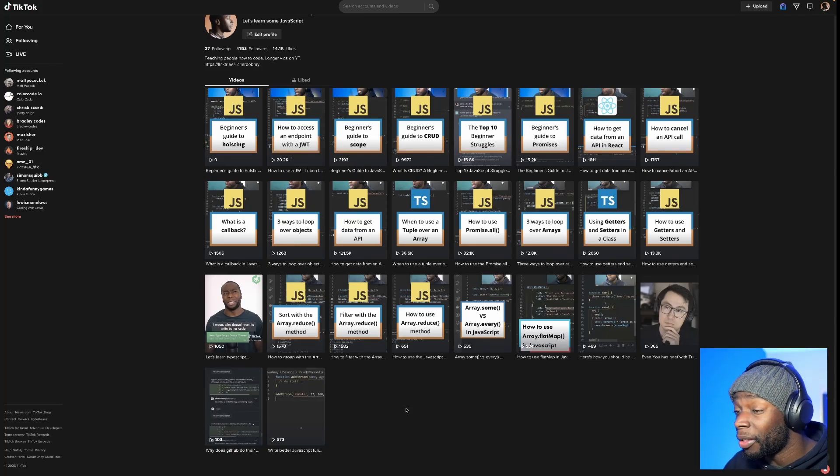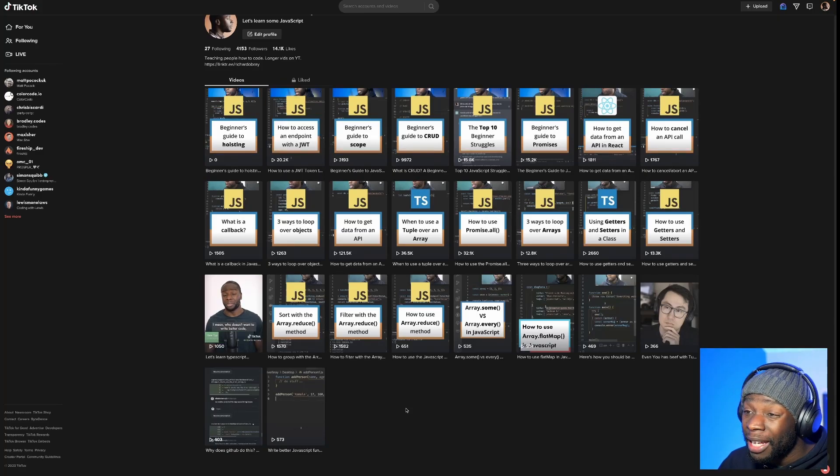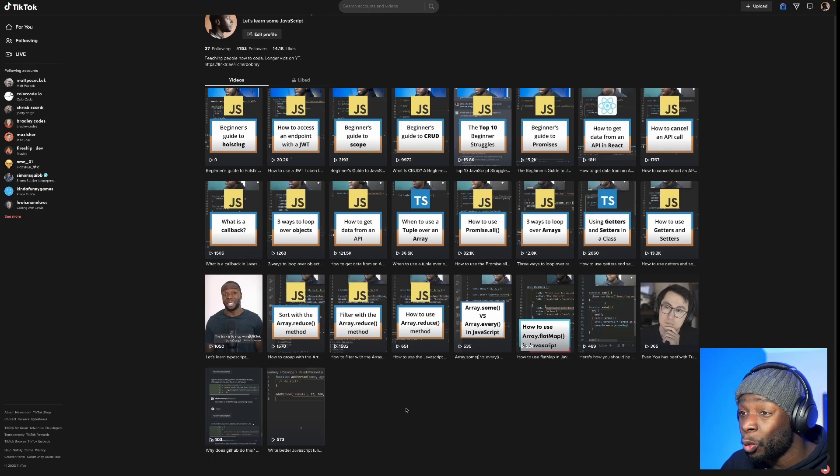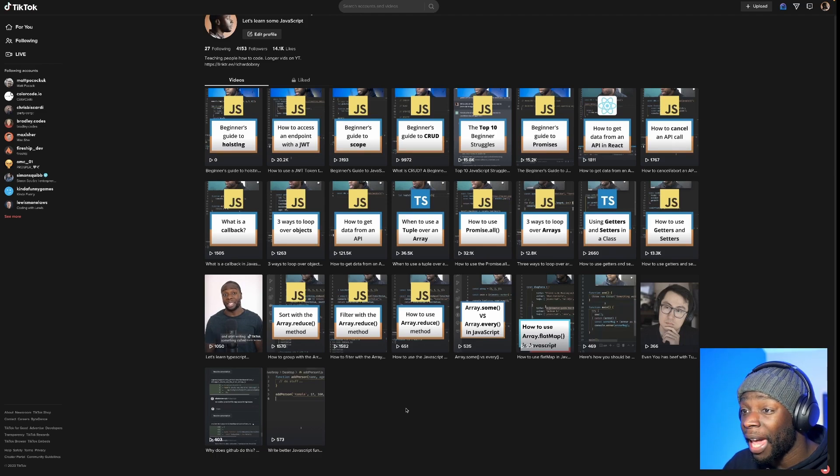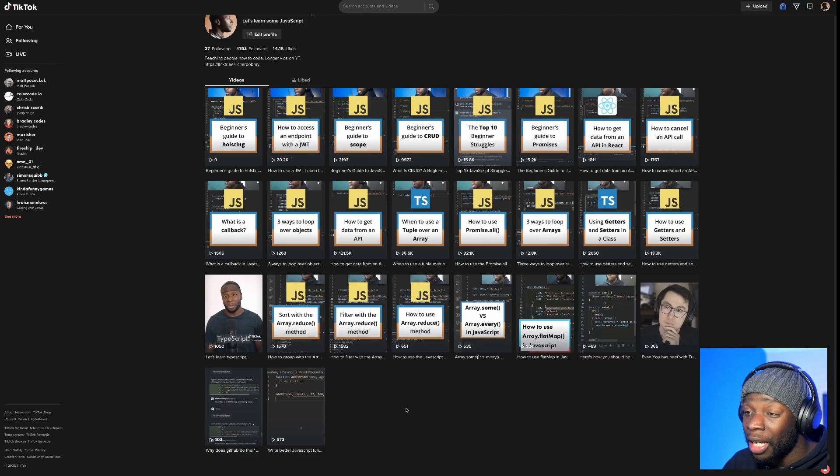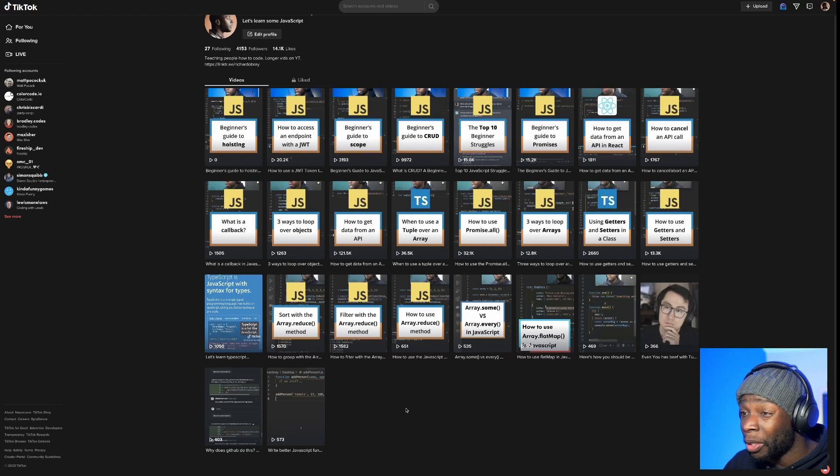Good morning, afternoon, or evening, wherever you are. In this video, we're gonna talk about how to access an endpoint with a JWT or a JavaScript web token.